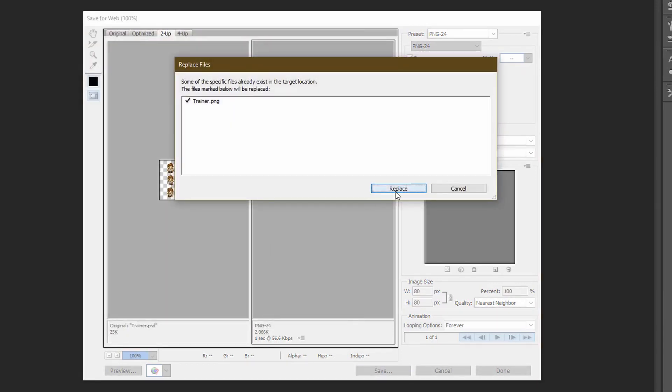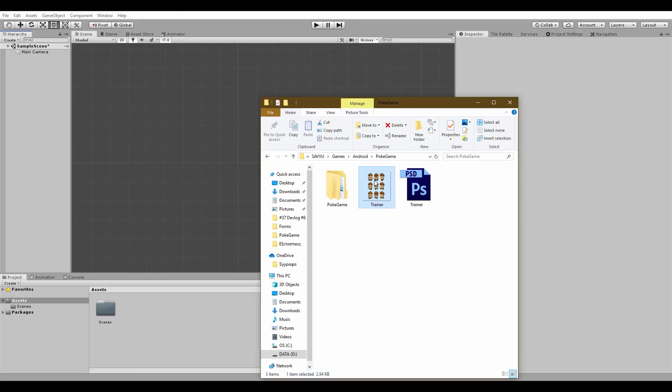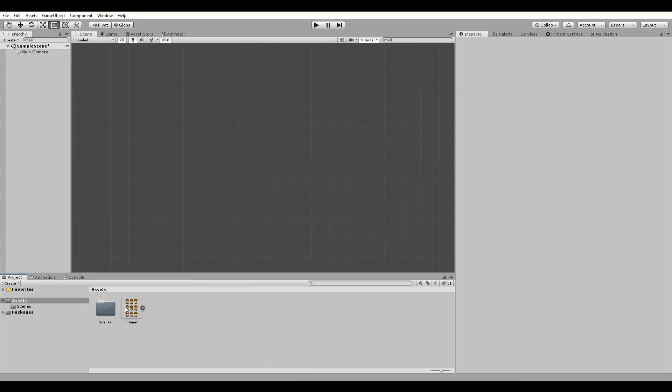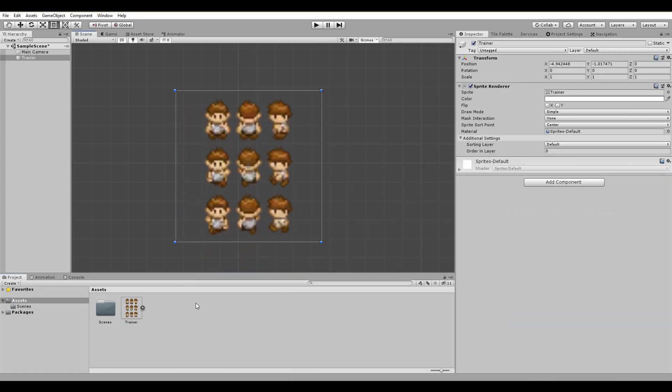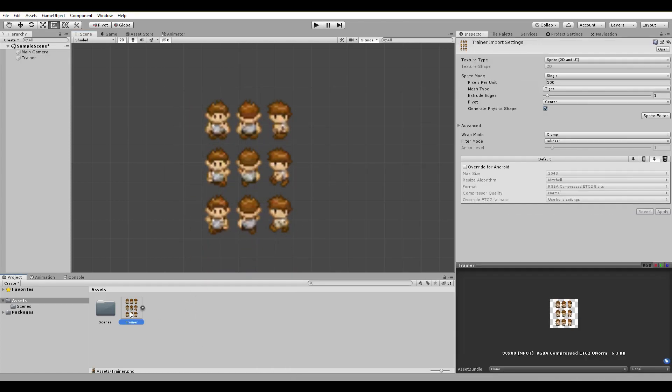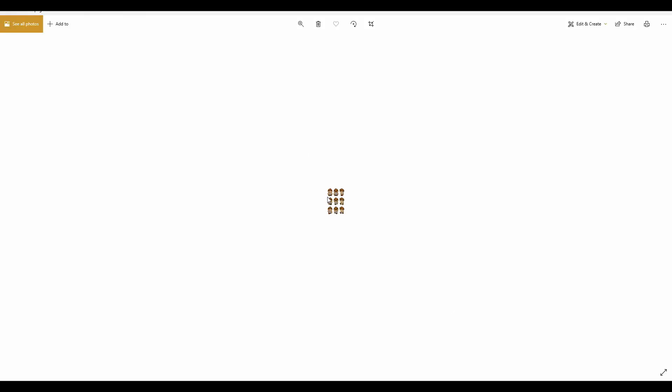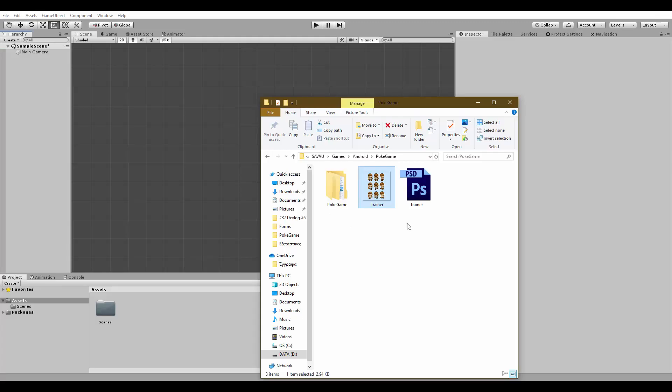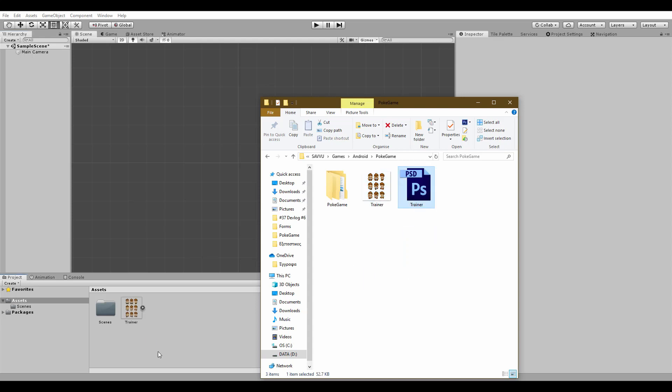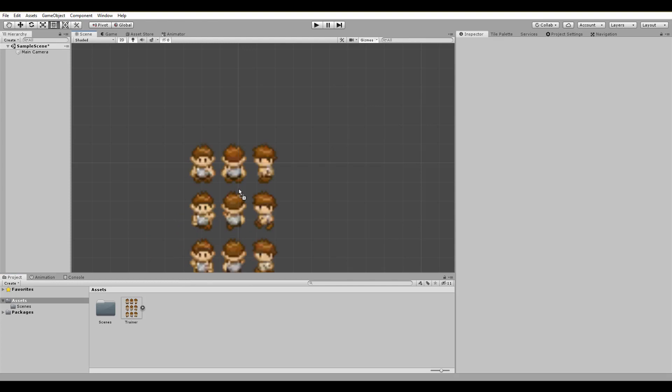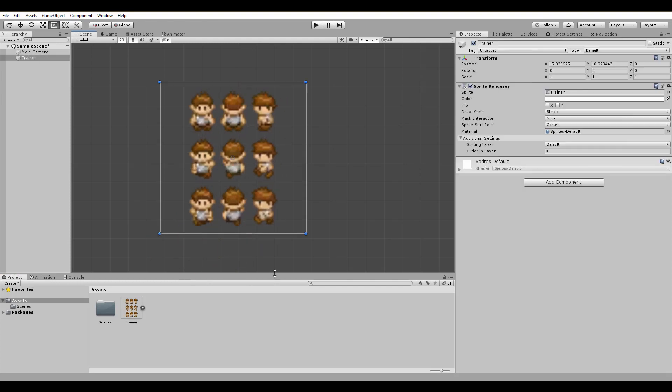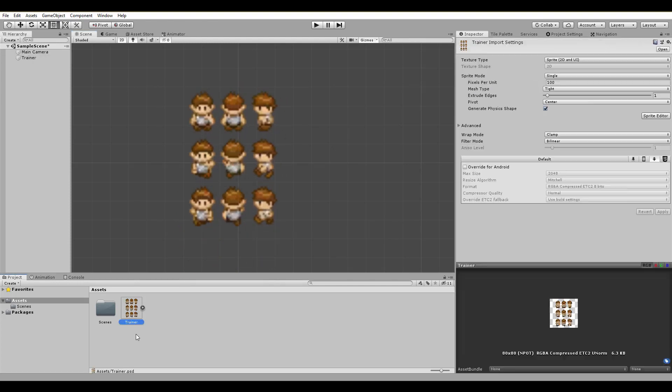Now you can import it to Unity with a simple drag and drop. But with a sprite as it is, you can't really make changes because it's just an image file. A more convenient way is to directly drag and drop the Photoshop file into Unity.